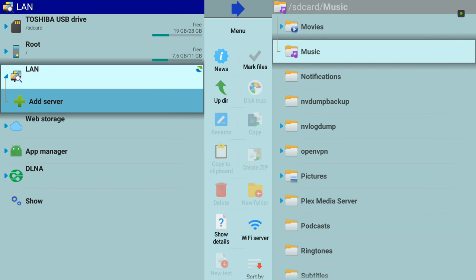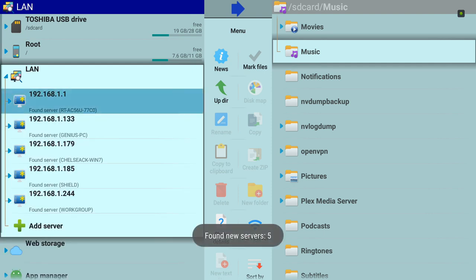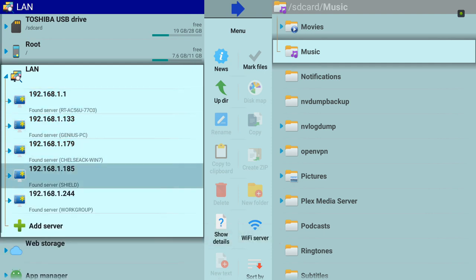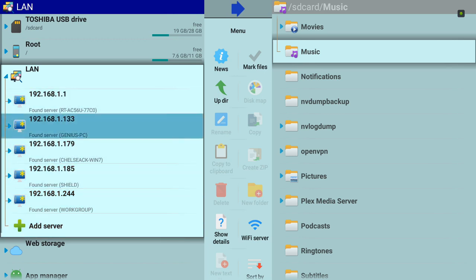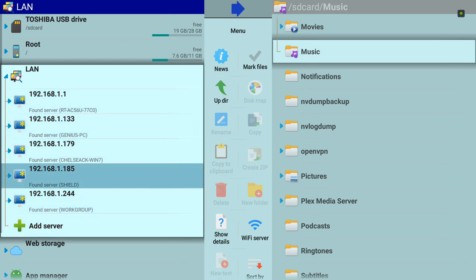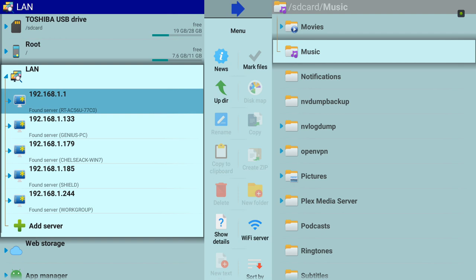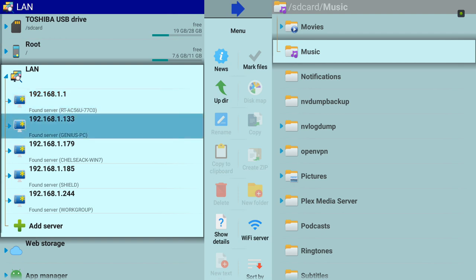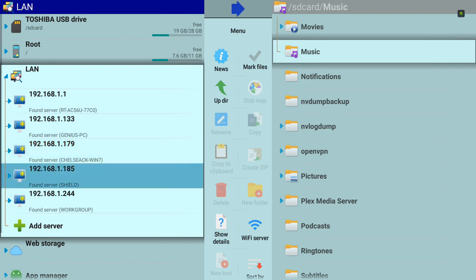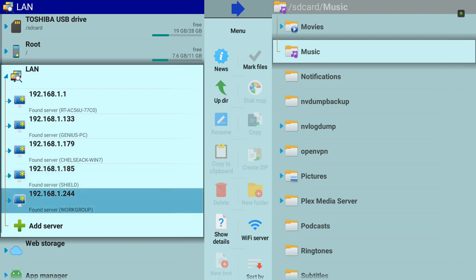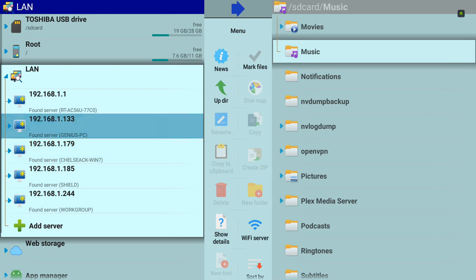Here we go. You're going to see the list of computers detected in my network. We have the router, my computer, my daughter's computer, this other computer, the Shield, and another computer. What I'm going to do here is access my computer, so I'll just select my computer.